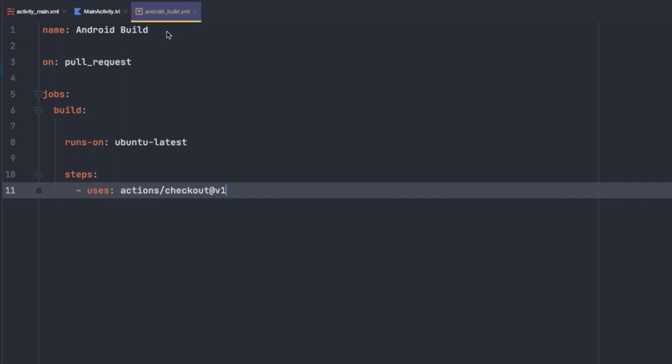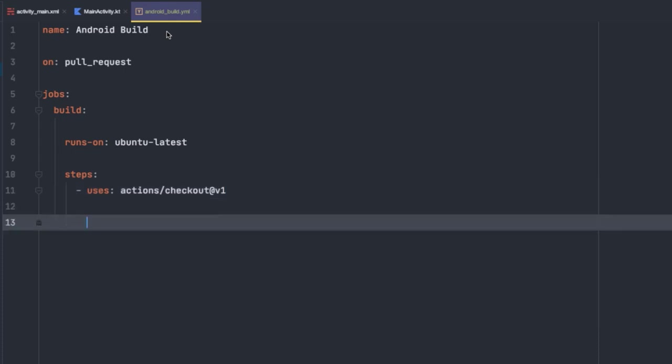So this is defining a version of the checkout action and all of the backend information about what that action actually does is abstracted away from us. So this is one of the powerful things about GitHub actions is that you can package together functionality and then reuse them with single lines in your YAML files.